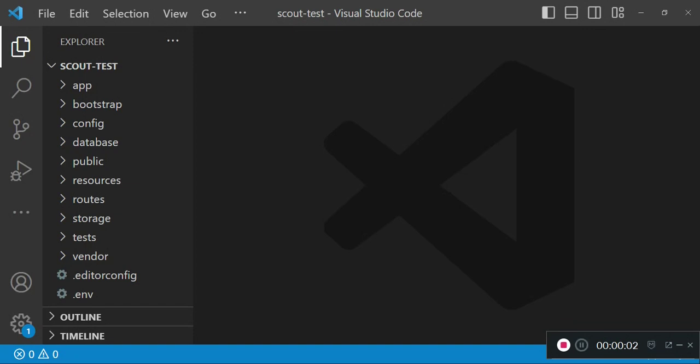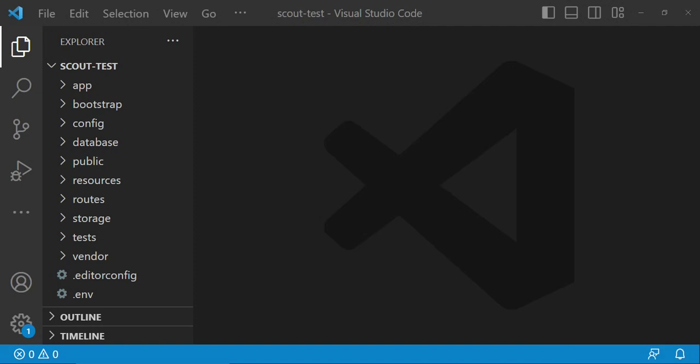Hello everyone, welcome to another tutorial. My name is William. In today's tutorial I would like us to look at Laravel Scout, which enables us to do a full text search on our models. We can use it with several drivers.